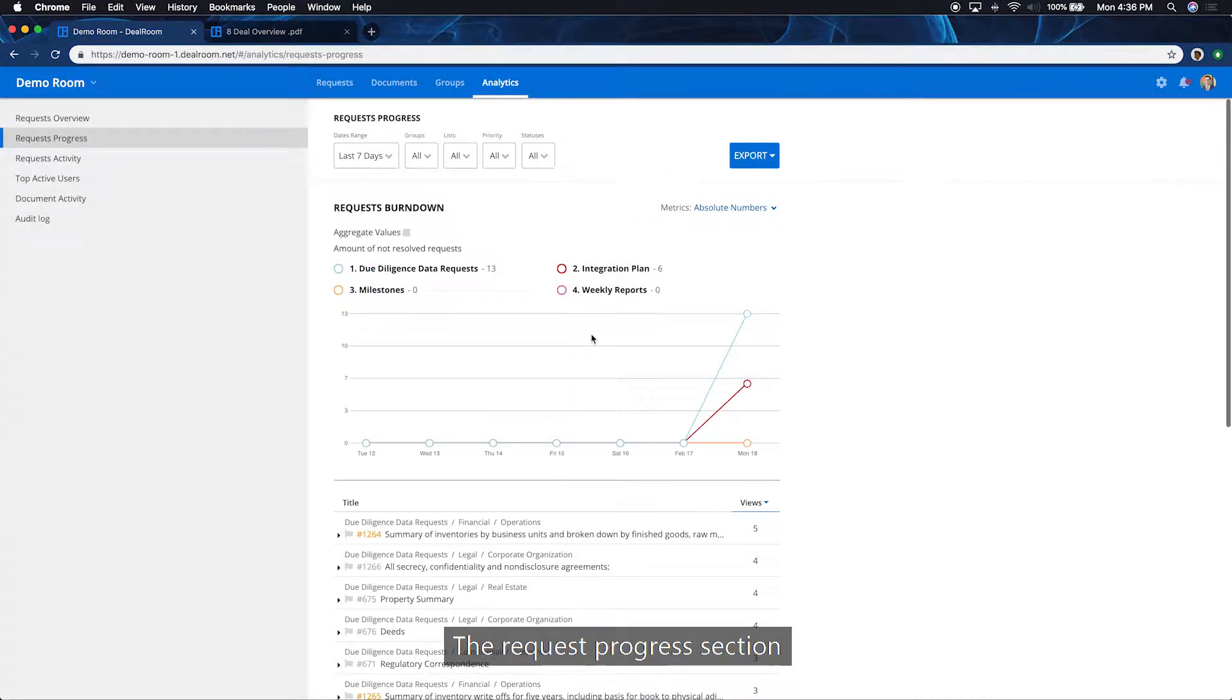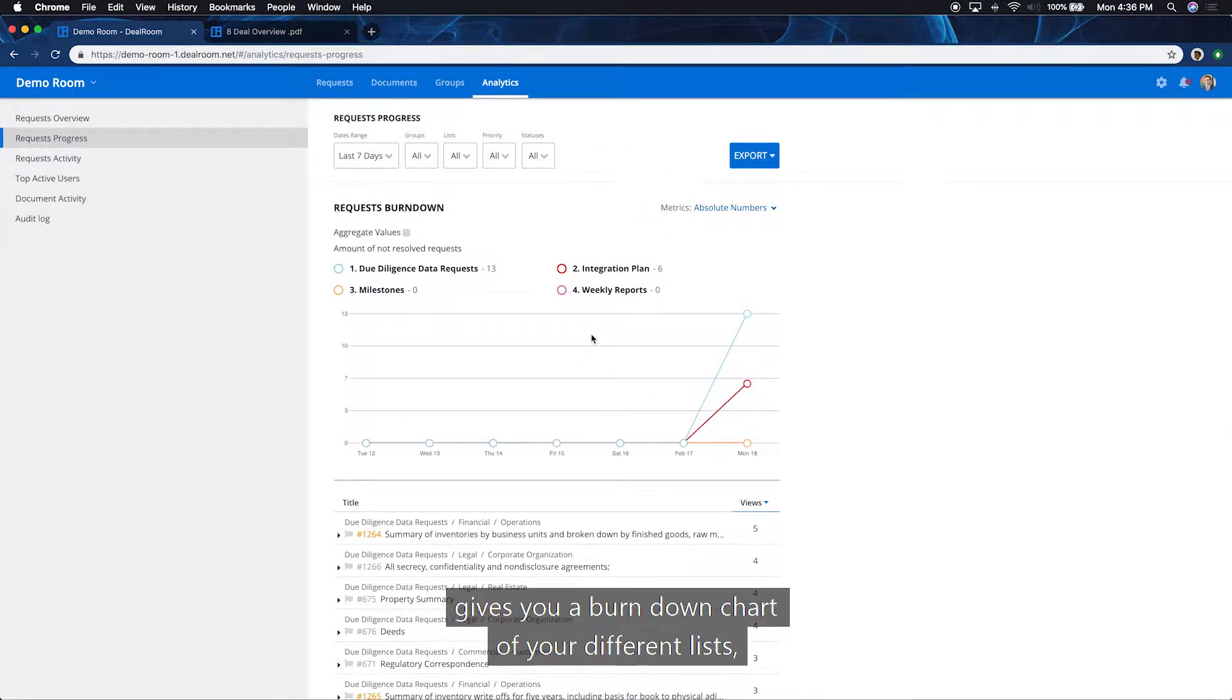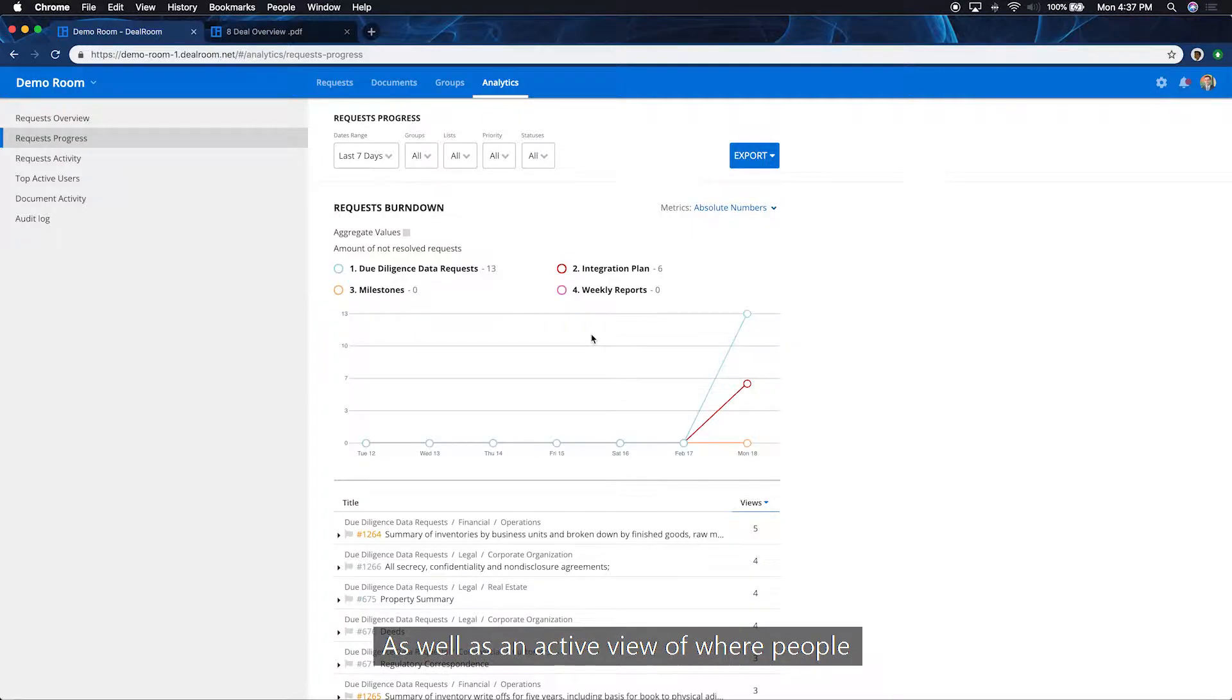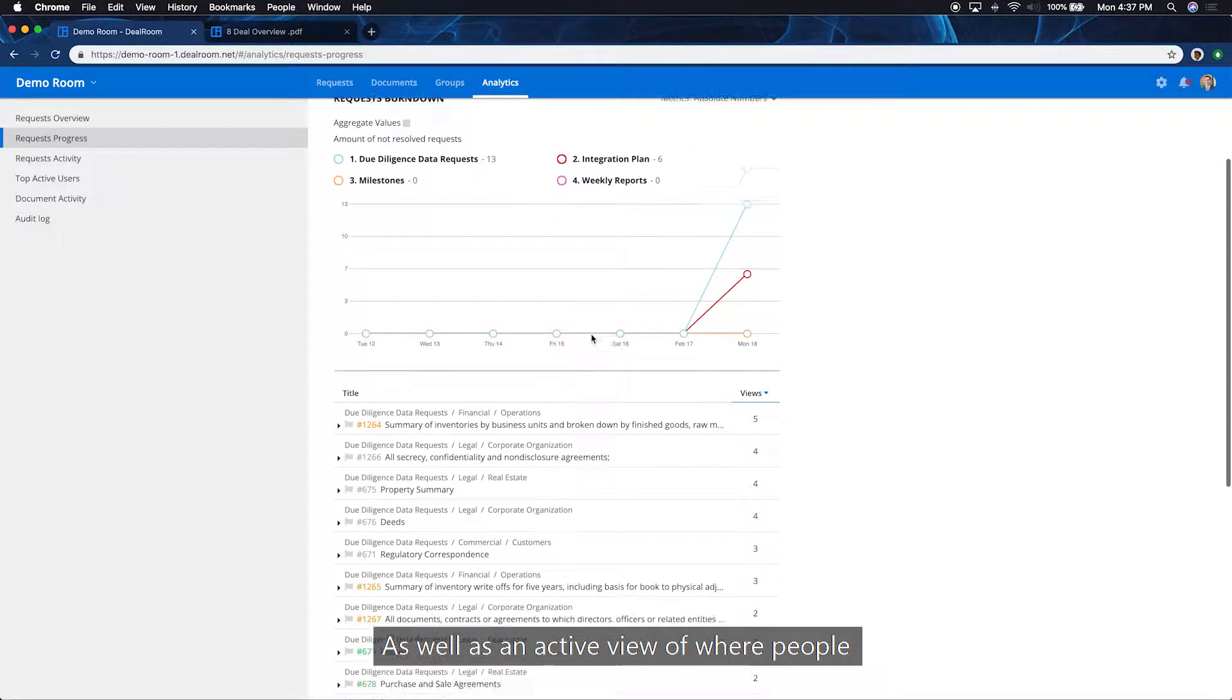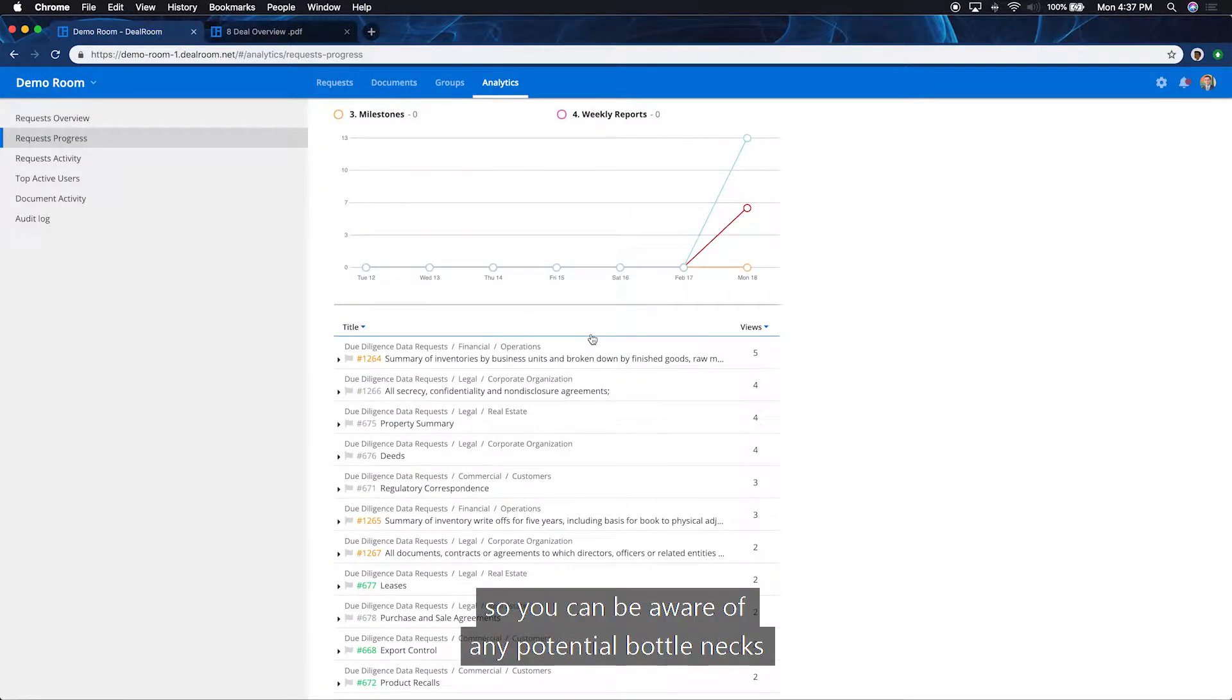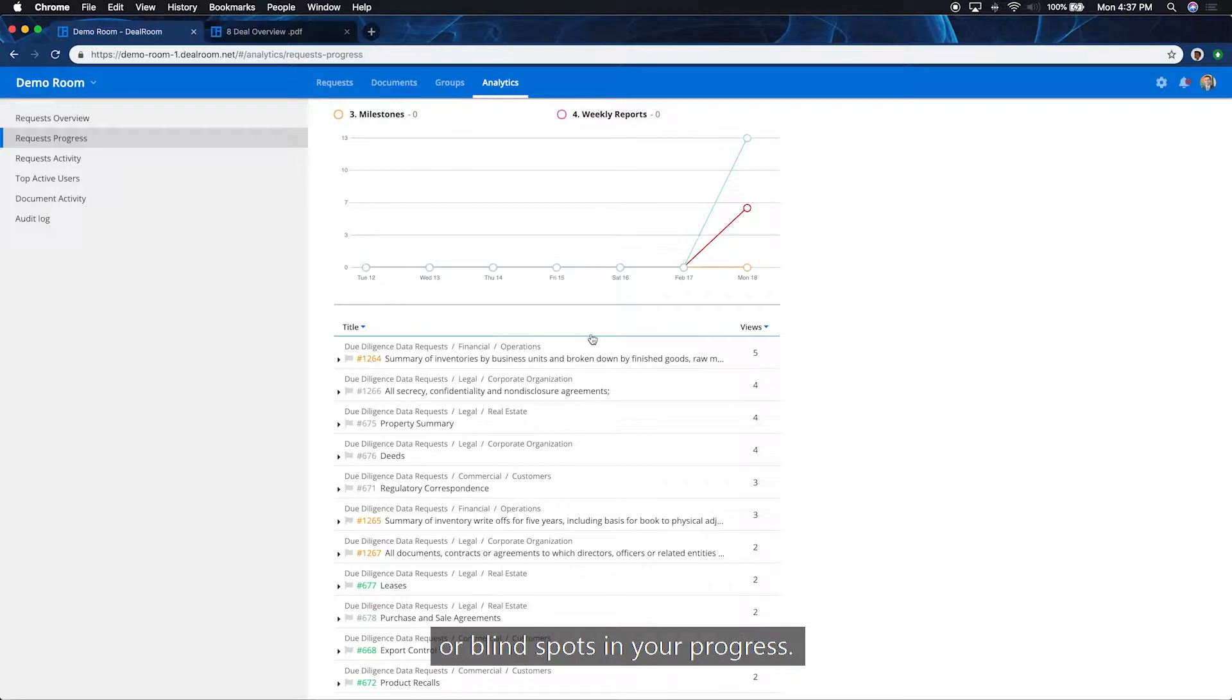The request progress section gives you a burndown chart of your different lists so you can see the progress being made on those, as well as an active view of where people are spending the most time on specific requests so you can be aware of any potential bottlenecks or blind spots in your progress.